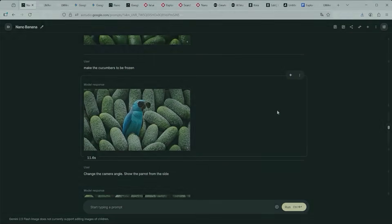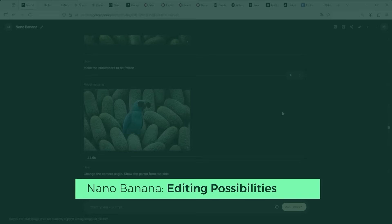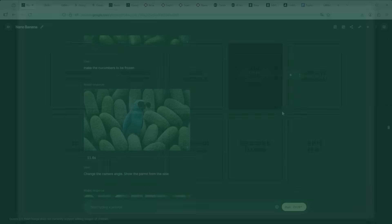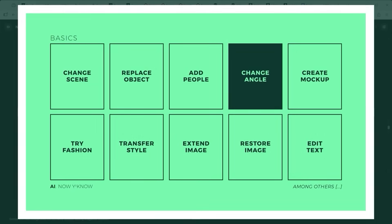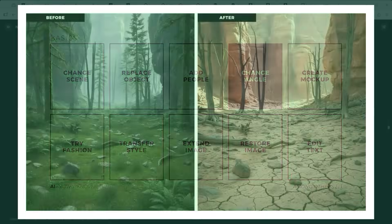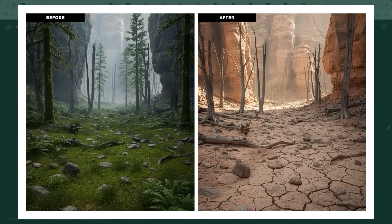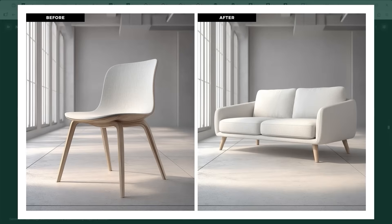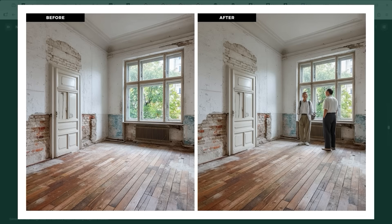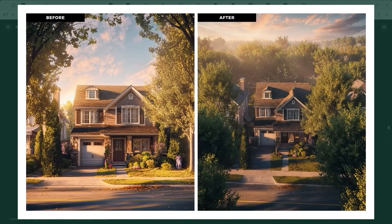Let's take a closer look at what exactly you can edit with Nano Banana — after all, it's primarily an image editing tool. I've grouped it into 10 categories. Change scene: this lets you turn scene A into scene B — a forest into a desert, for example. Replace object: swap a chair for a couch, a lamp for a cactus, anything you want. Add people: you can list specific people or images and Nano Banana will build a new image with all of them included. Change angle: one of my personal favourites — shifting the camera angle isn't just innovative, it brings a whole new layer of creativity to the process.